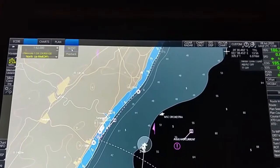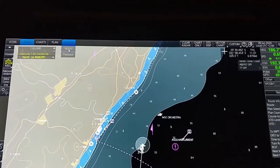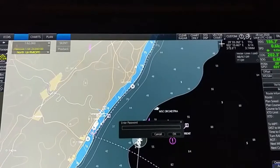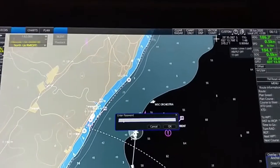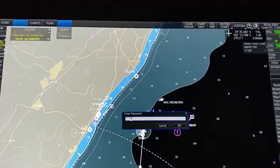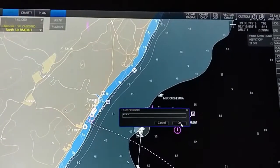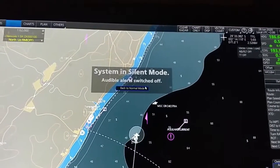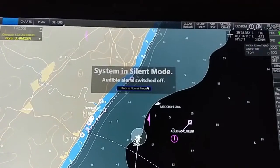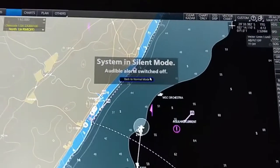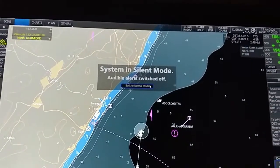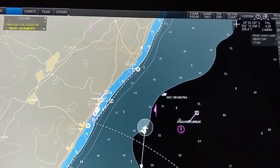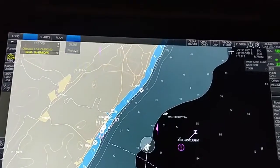Under 'Other', you can silence the alarm. We use this when we are at the berth. For the Furuno 3000 series, the password is 3000 — press OK and it will go into silent mode; the audible alarm is switched off. We basically use this at port when setting up. To go back, just switch to normal mode and it will return to normal.